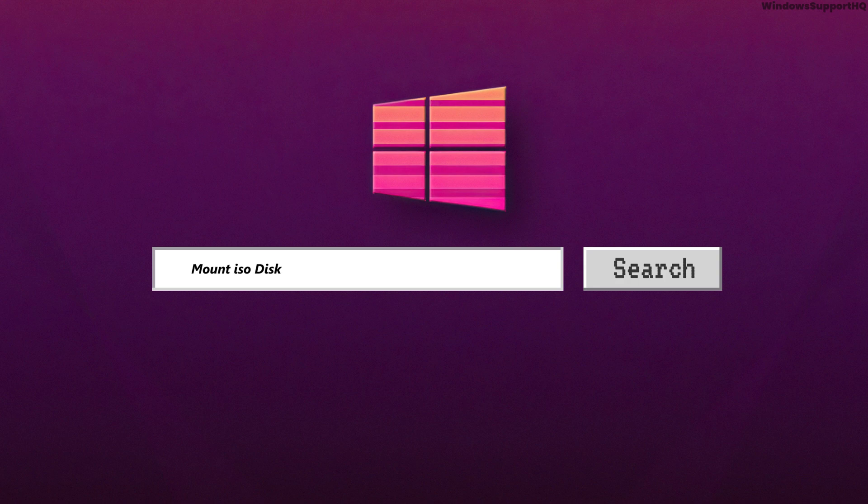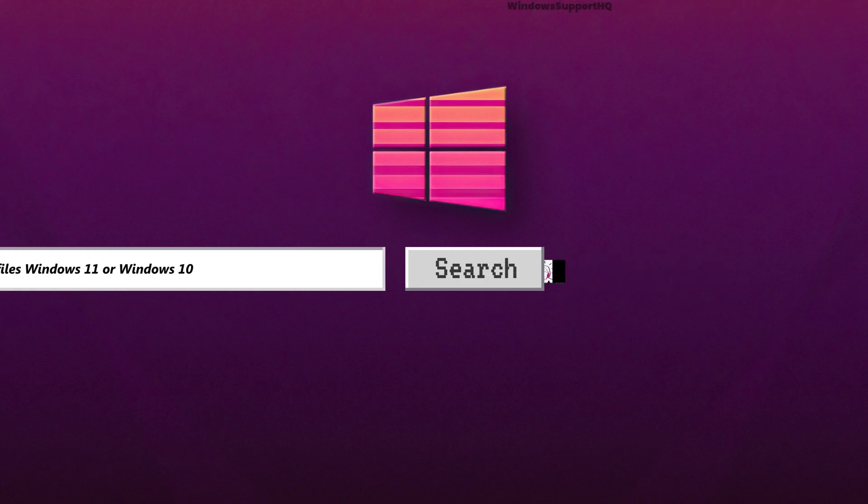How to mount ISO disk image files in Windows 10 or 11 PC or laptop.